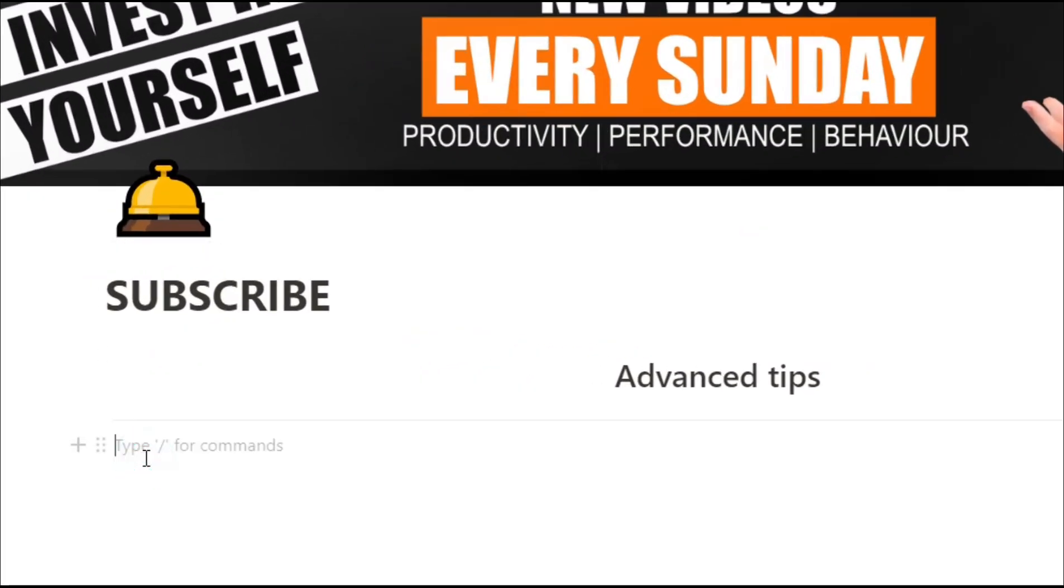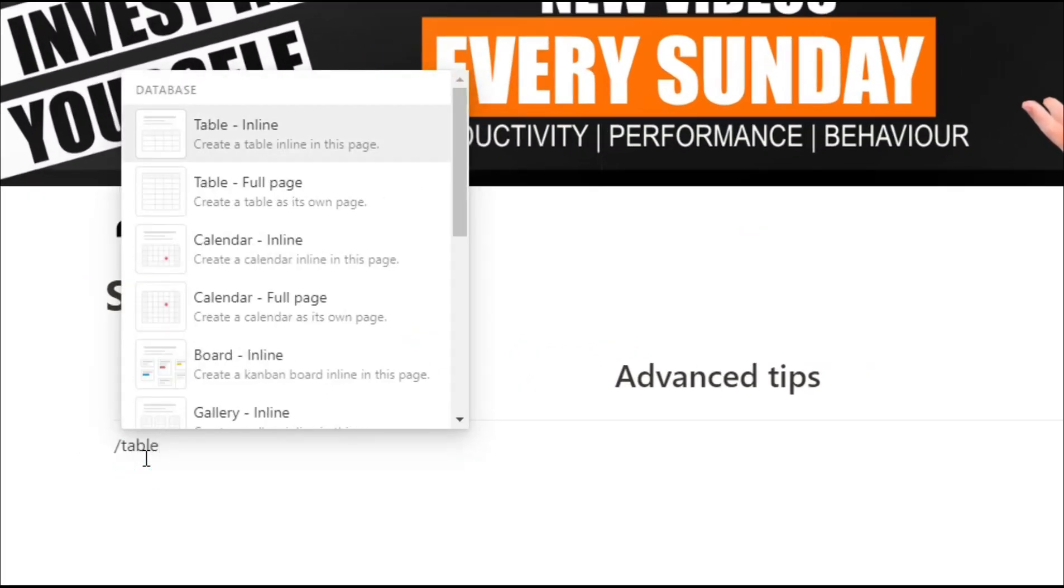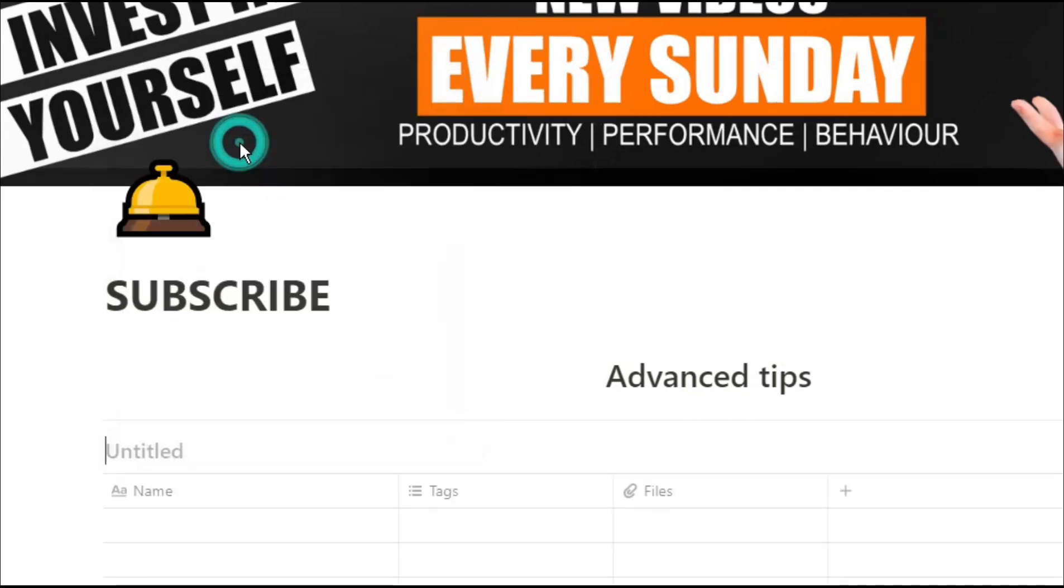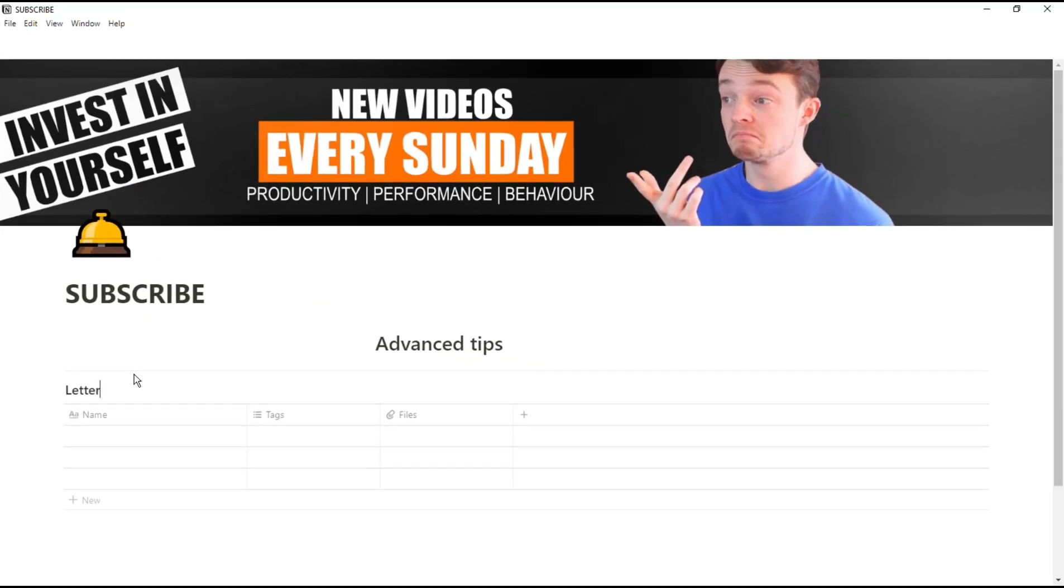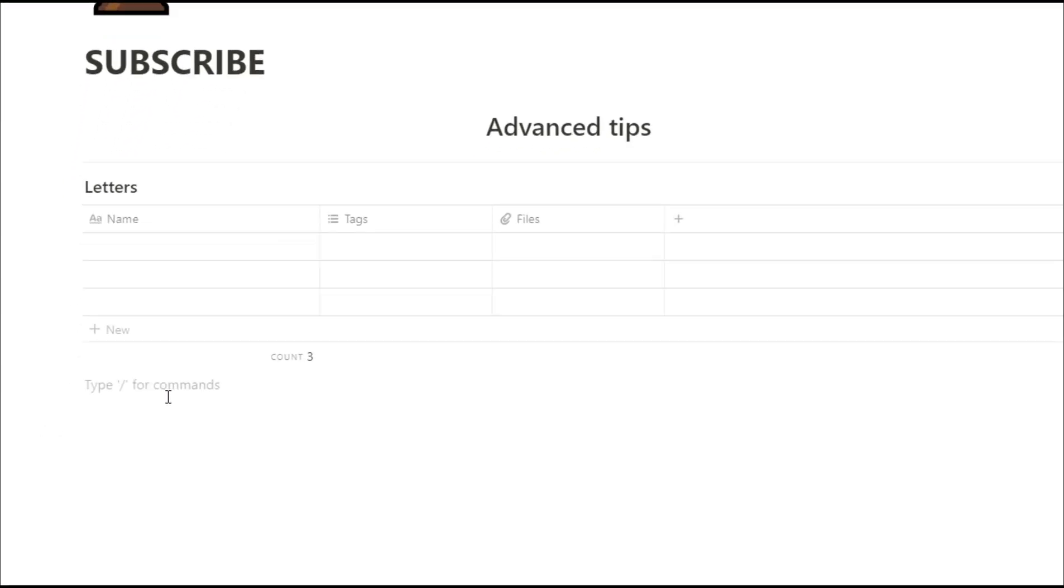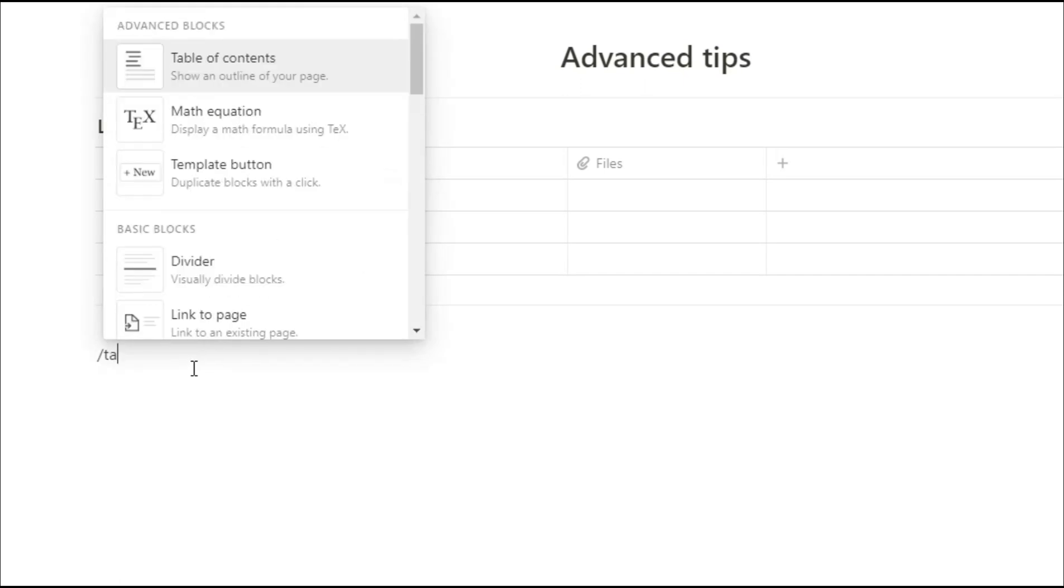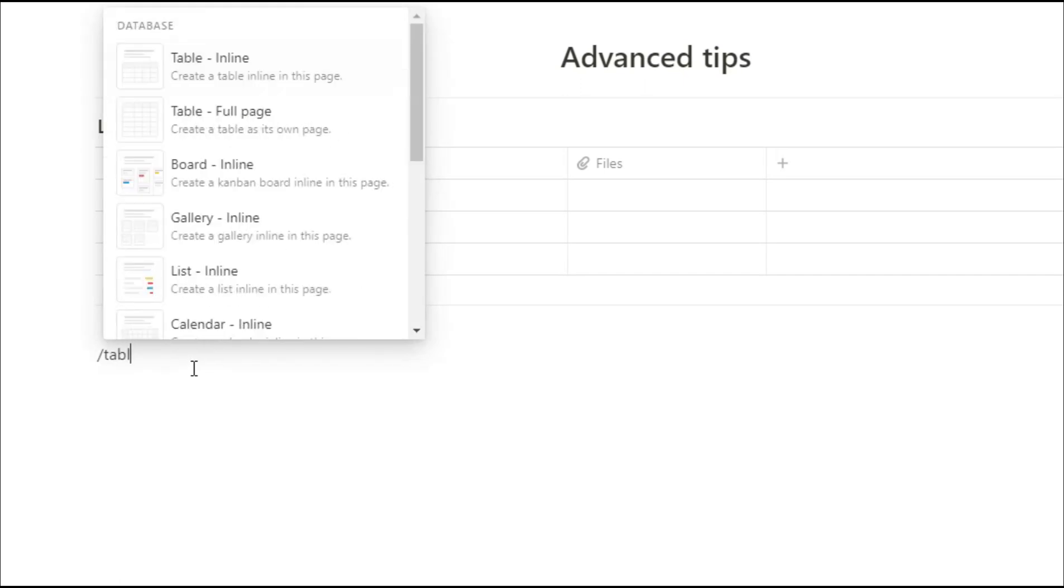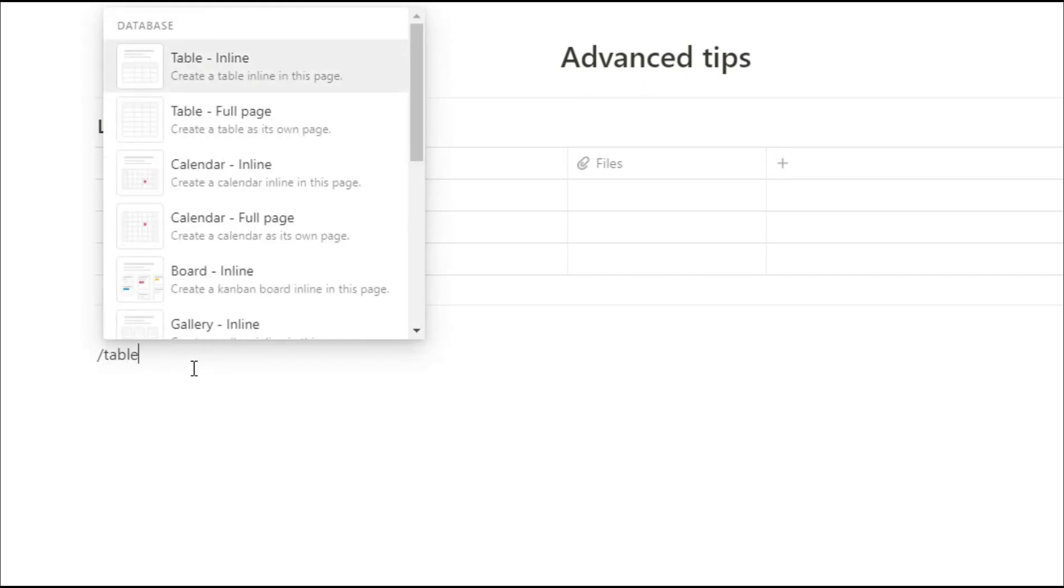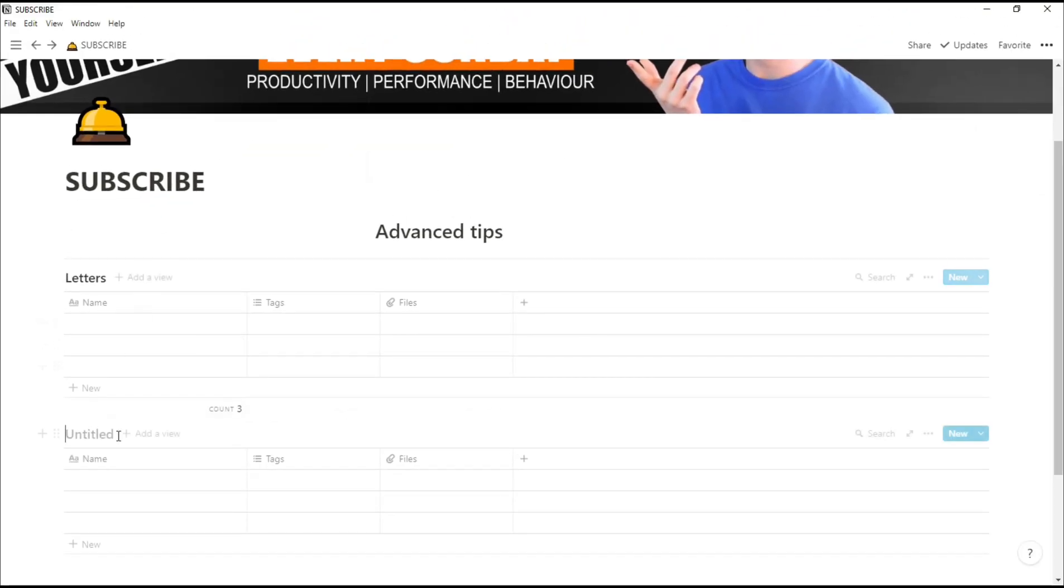To start off, we're going to create an inline table and we're going to call this table letter because we're going to put a load of letters in it. Then underneath that table, we're going to create another inline table by using the slash command and then typing in table. And we're going to call this table numbers.